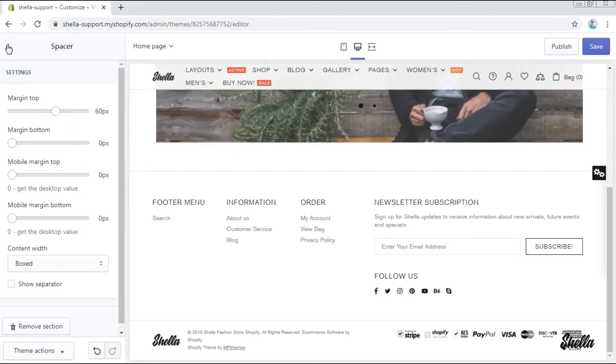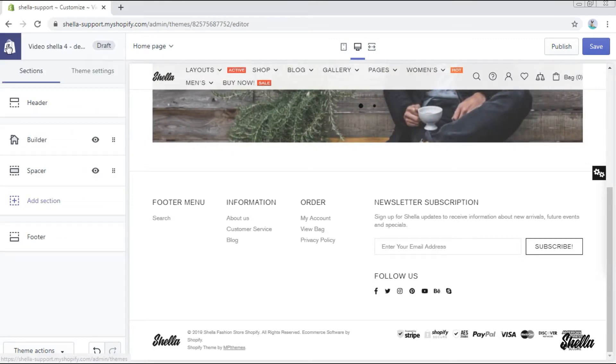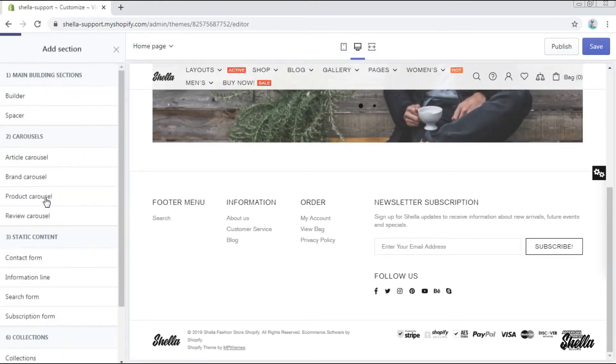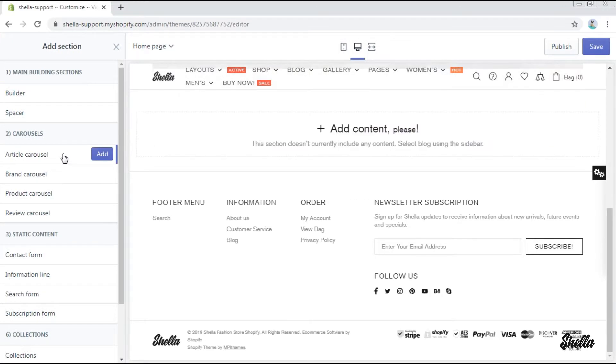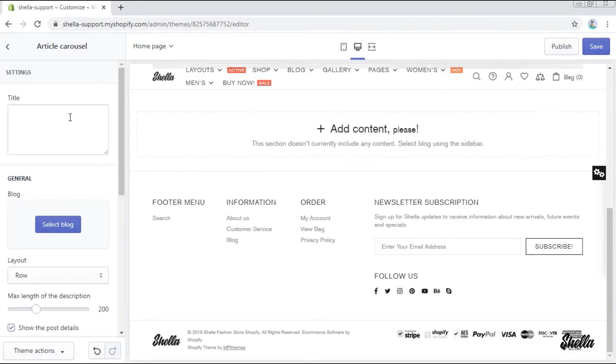Here are its settings. We will leave them the way they are now and add an article carousel. Let's entitle it article carousel and select the blog.